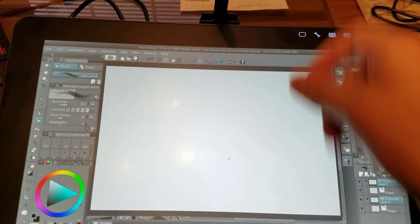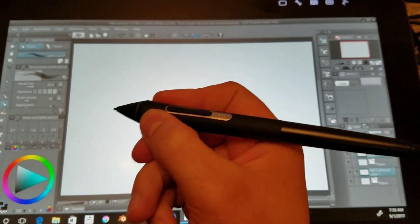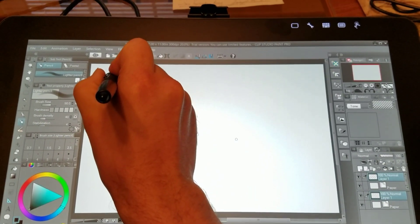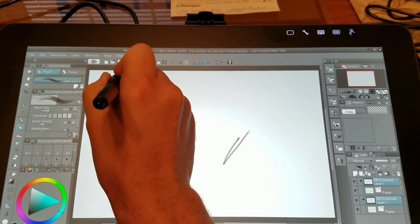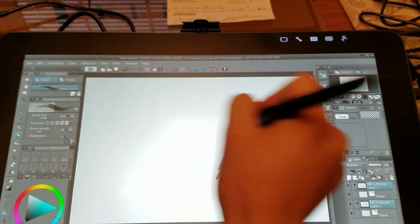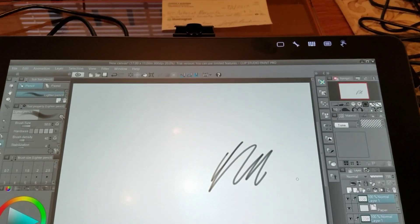I'll show you that right now. So as you can see, if I move the stylus right here, the cursor is way over here on the other side of the screen.